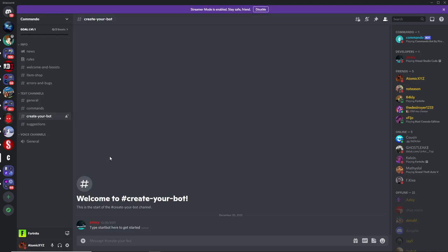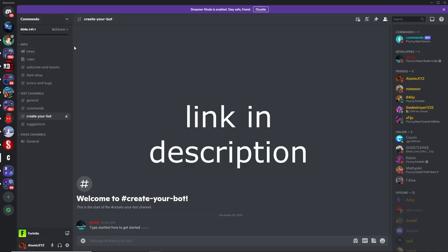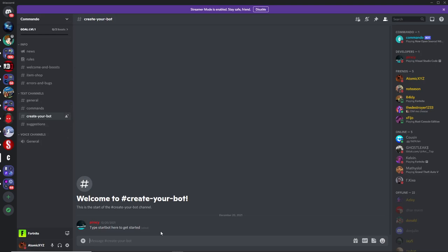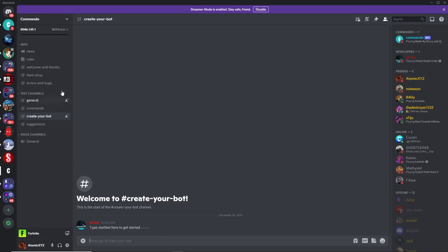To get this bot, head over to the Commando Discord server — the link will be in the description. Then head down to the Create Your Bot channel, and once you're in there, just type 'start bot' and press enter. It will then send you a DM.